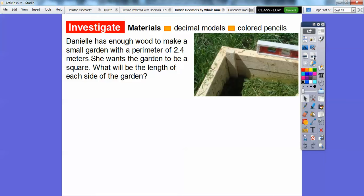We're going to use decimal models and colored pencils. The problem is: Danielle has enough wood to make a small garden with a perimeter of 2.4 meters. She wants the garden to be a square. What will the length of each side be? We're going to divide 2.4 by 4, because a square has 4 equal sides.